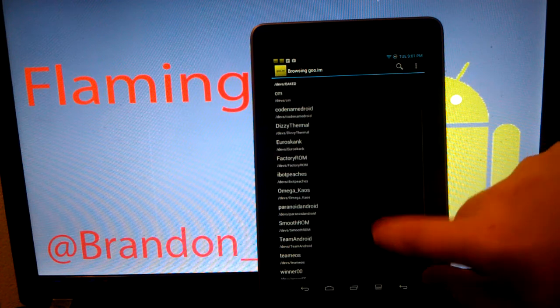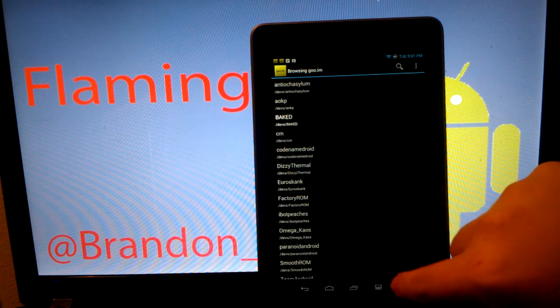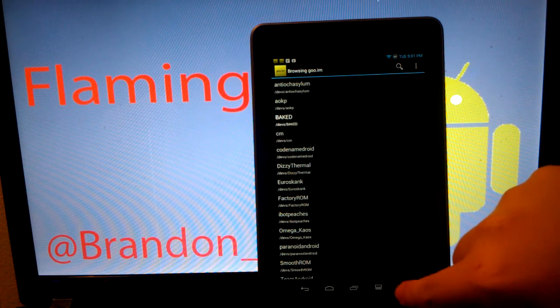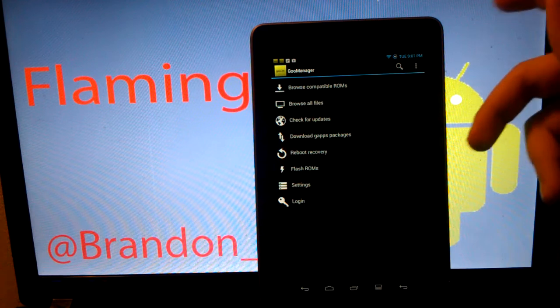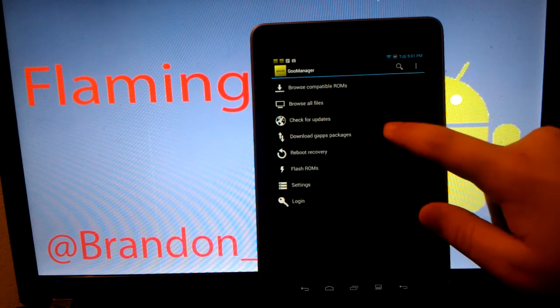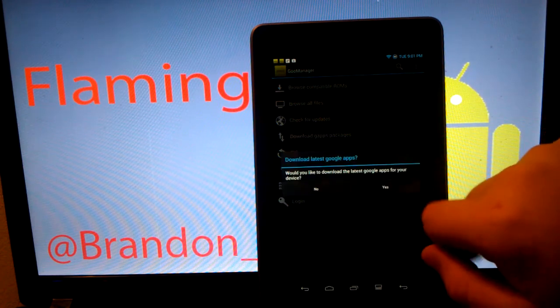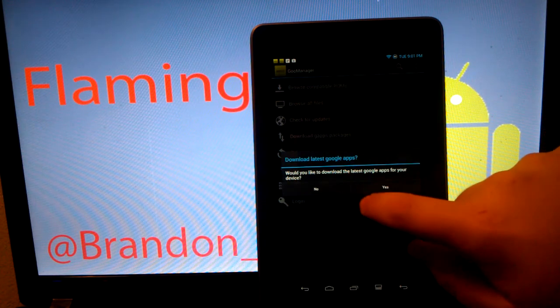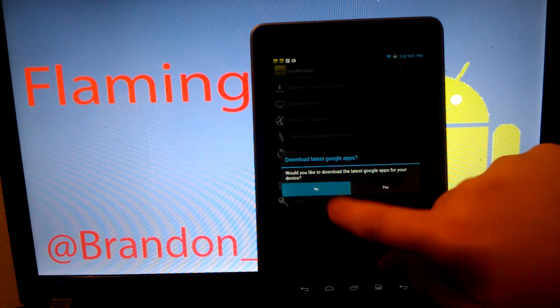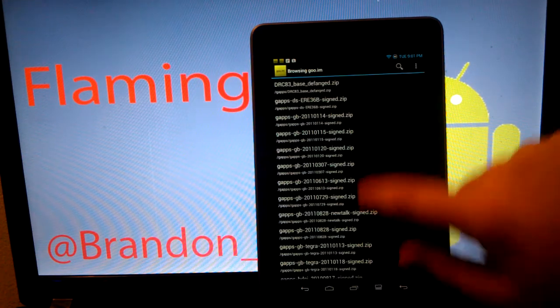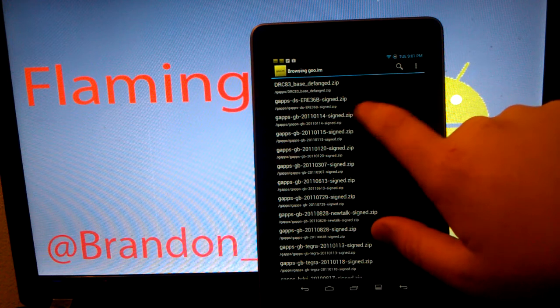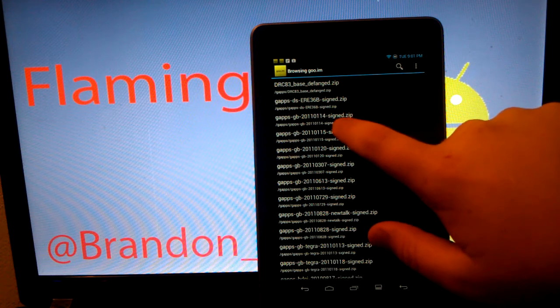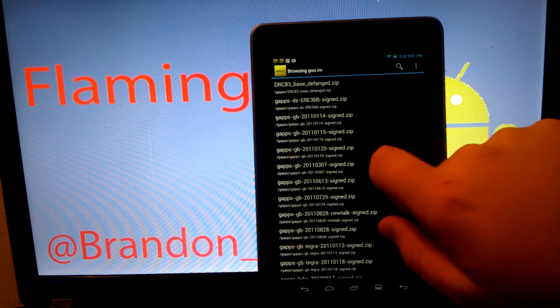And you can also get your Google Apps here if you need to. I don't really need to because I've already downloaded mine, but you just go here. Would you like to download the latest? I already have them installed, but as you can see, the 1114 GApps are the latest.